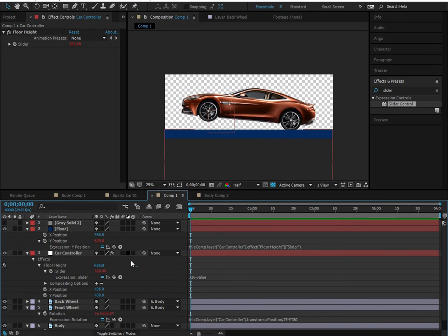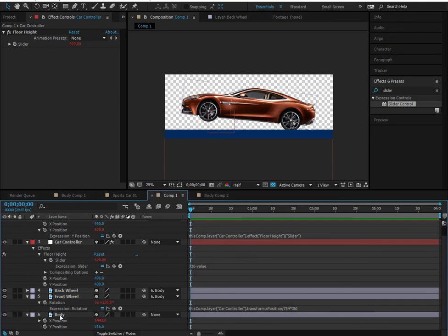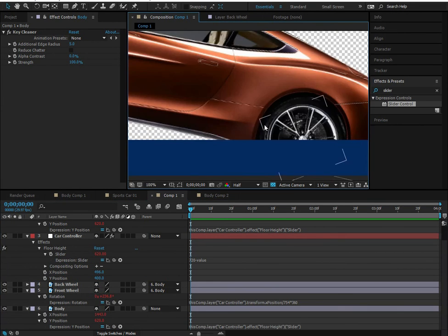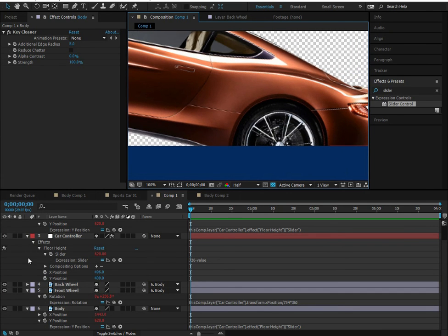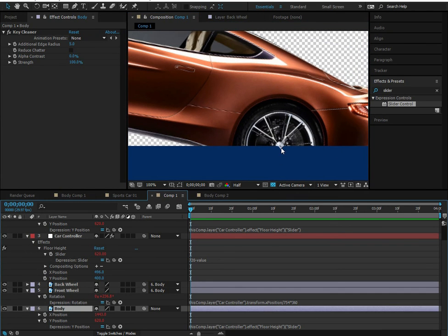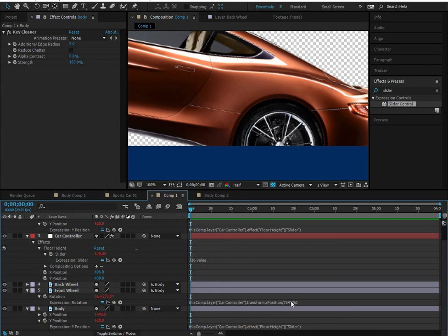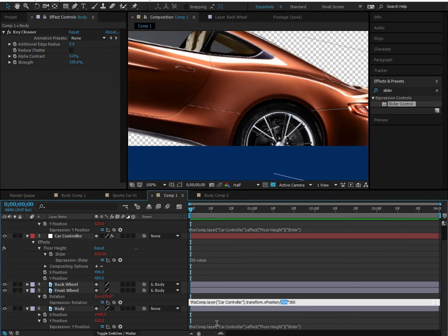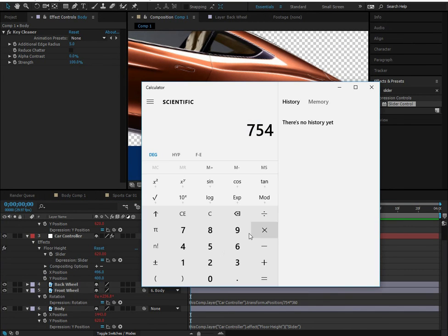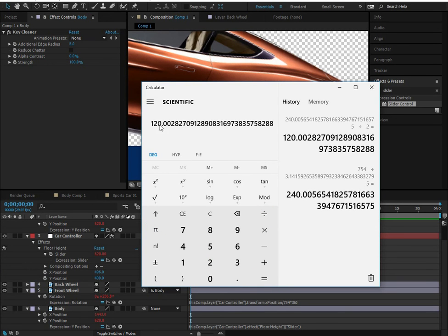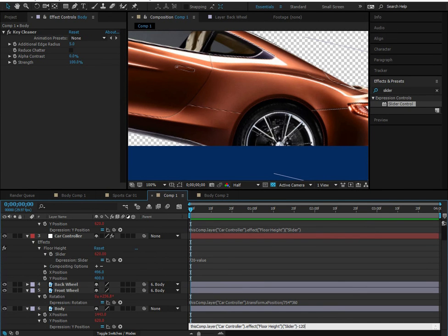Now connect the car body Y position to the floor height by adding an expression and attaching it to the floor height slider. The wheel appears below the floor because the anchor point is at body center — subtract the wheel radius to fix it. The circumference is 754, so divide by pi then by 2: the radius is 120 pixels. Subtract 120 in the expression and the car sits correctly on the floor.